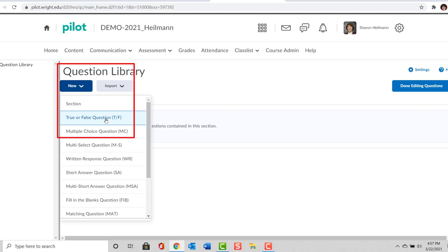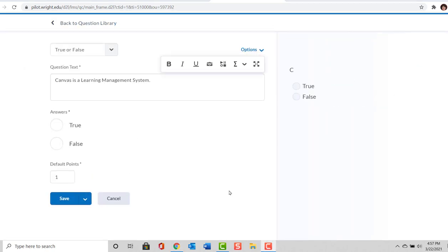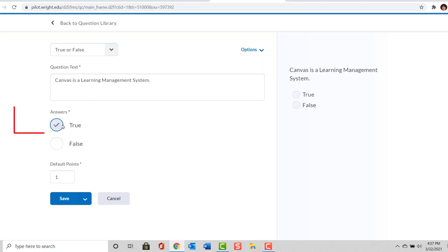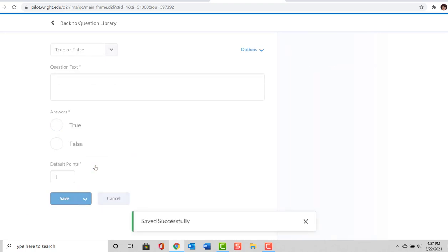We're going to start with a True and False question. You can see I've typed in Canvas is a Learning Management System. The correct answer is True. We will make that worth one point, and then our selection is Save and New or Save and Copy, so we want Save and New.